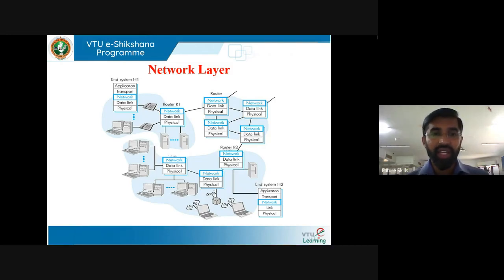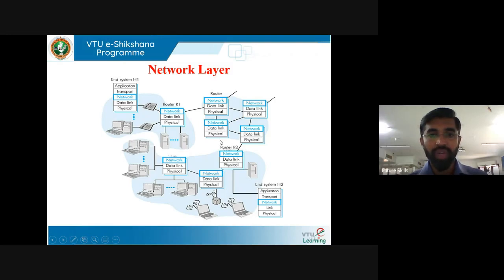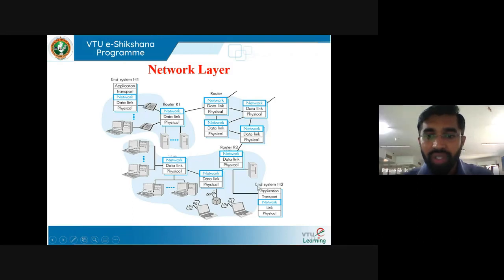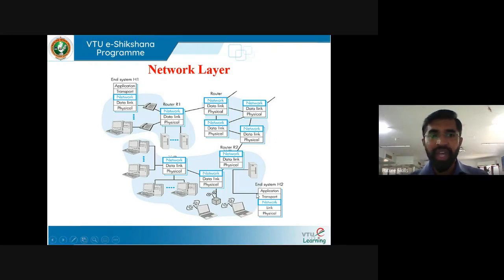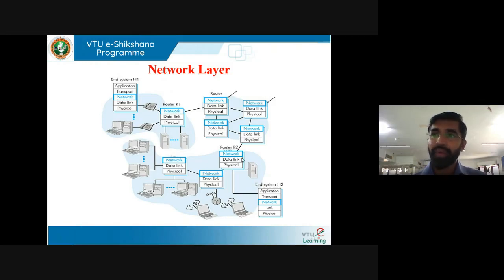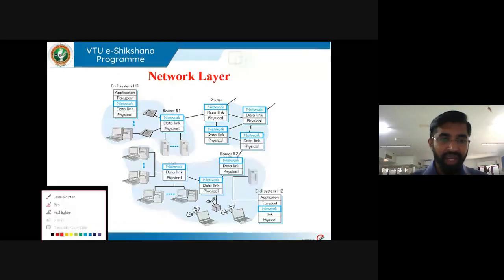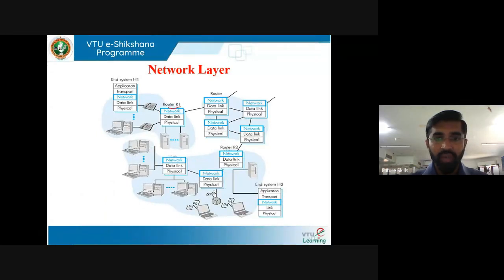Network layer deals with communication between devices — that is, end systems. In the figure you can see Host 1 and Host 2. Between them there are several routers. If you want to send data from Host 1 to Host 2, you have to find the shortest path, and a routing algorithm in the router is used to find the shortest path between source and destination.